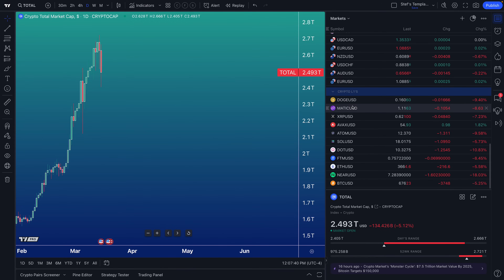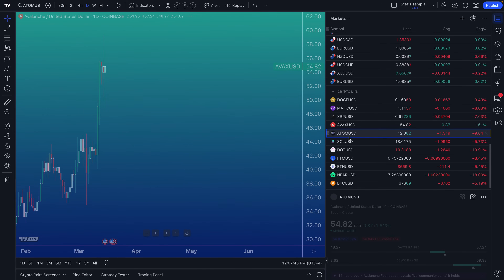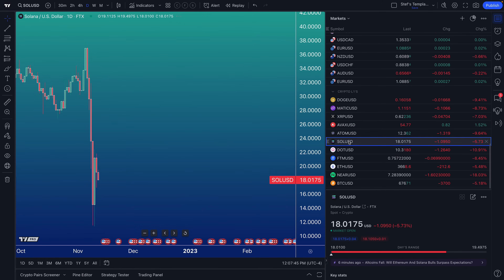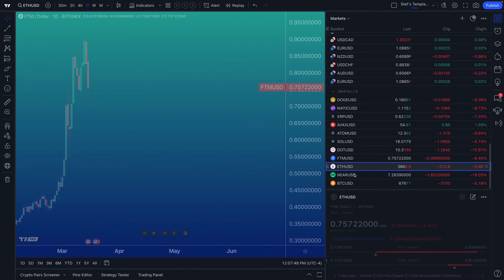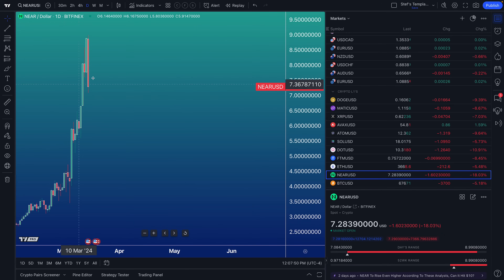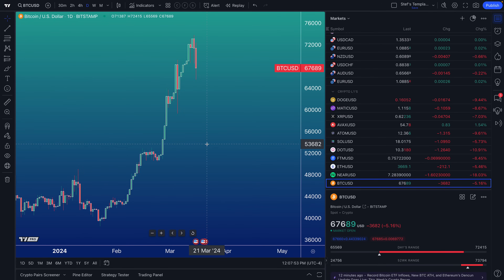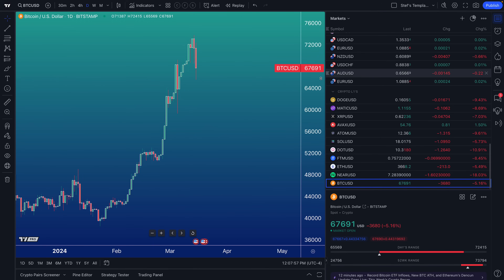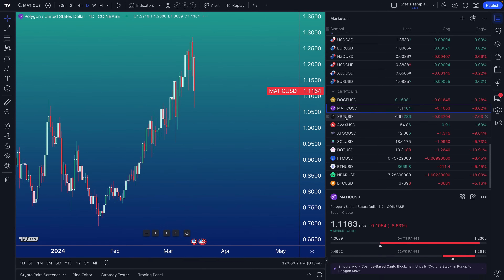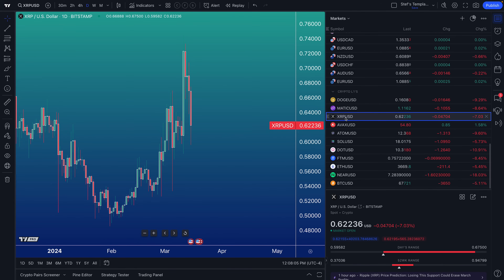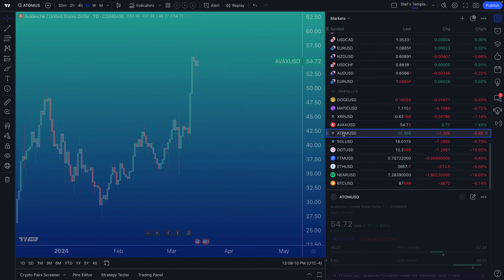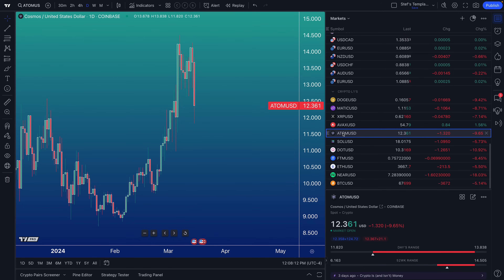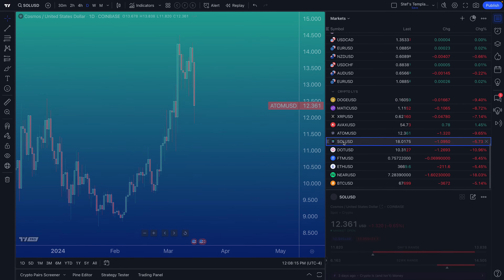Pay attention to how quickly the chart updates as you click through your watchlist. If you do the hard work to filter through the symbol search and add those symbols to your watchlist, you'll never have to do that research again — you can just come back to access that data. This is a very important feature because all of the hard work you do can be saved right here in your watchlist.